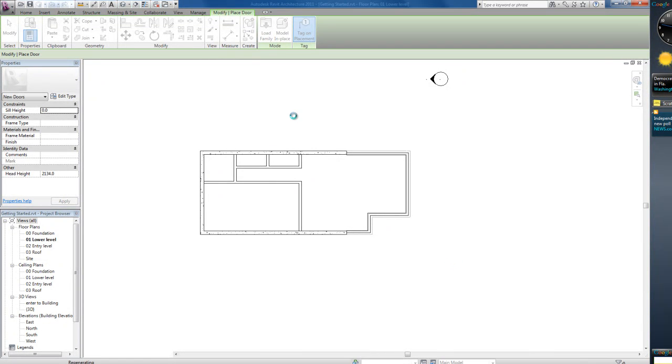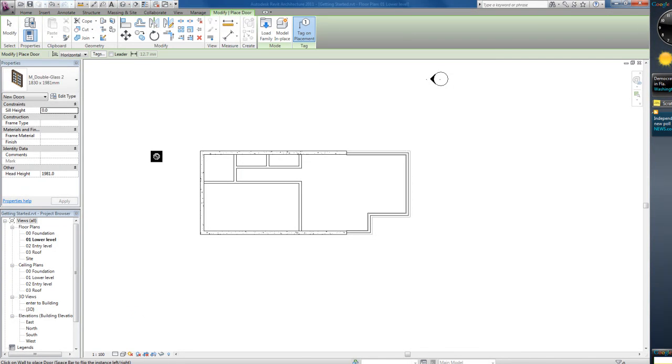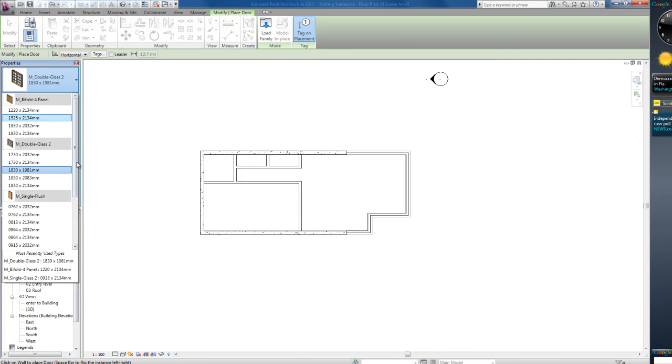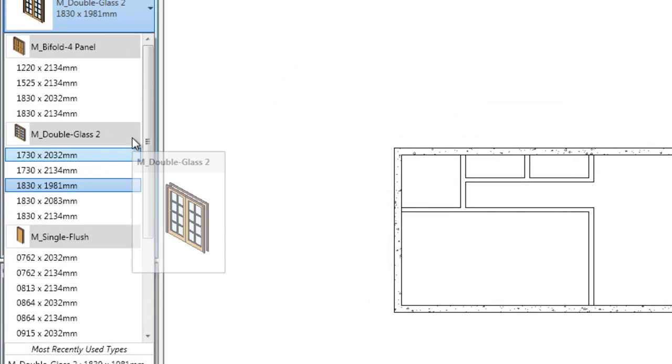Loads, 50%, taking its time, come on. Alright it's loaded, let's have a look, see more doors.